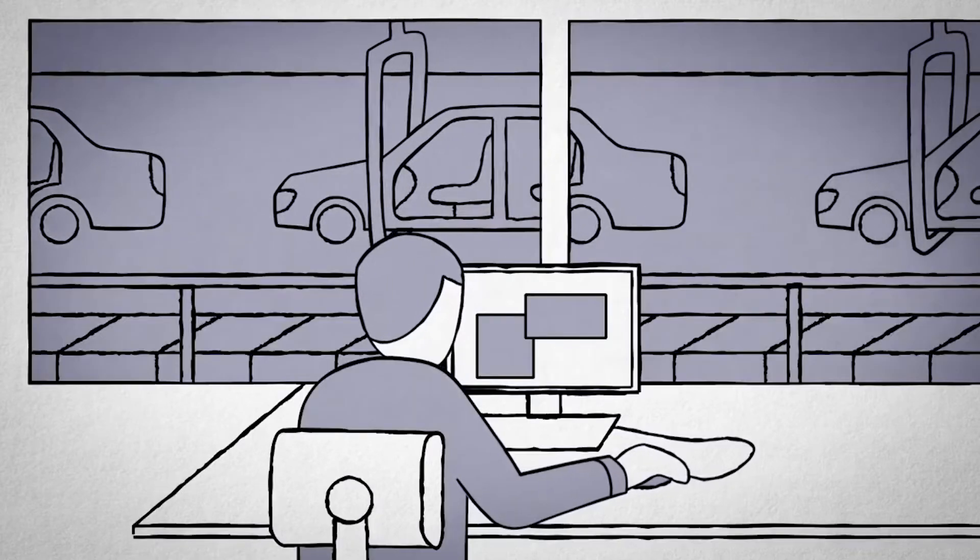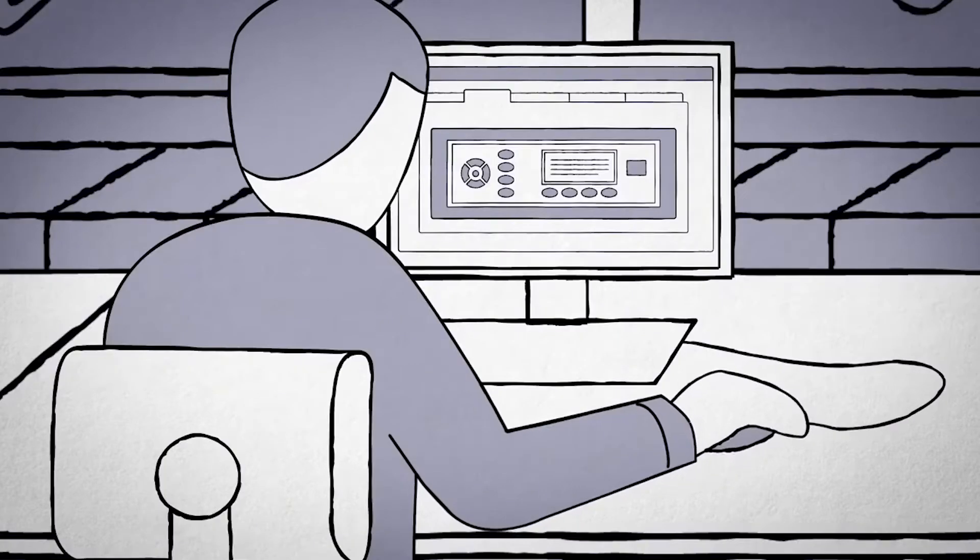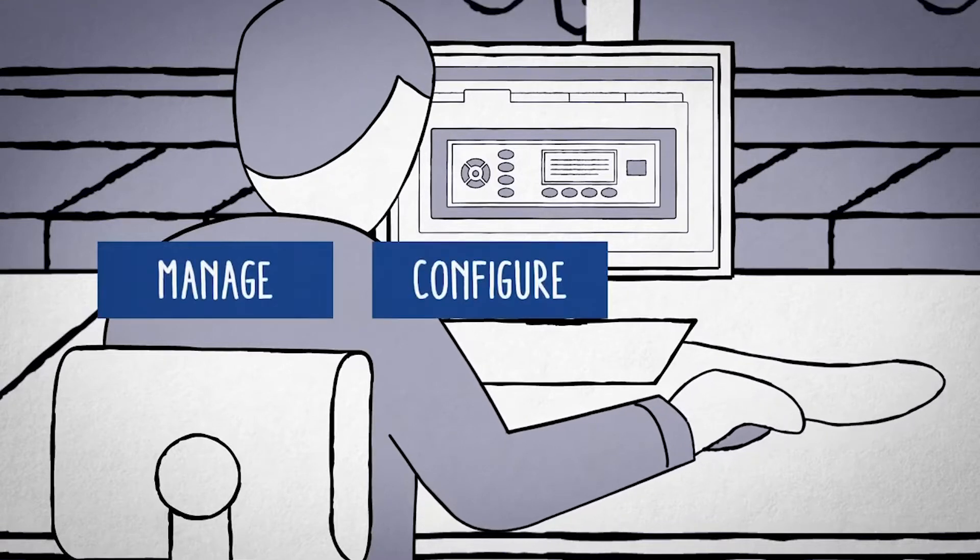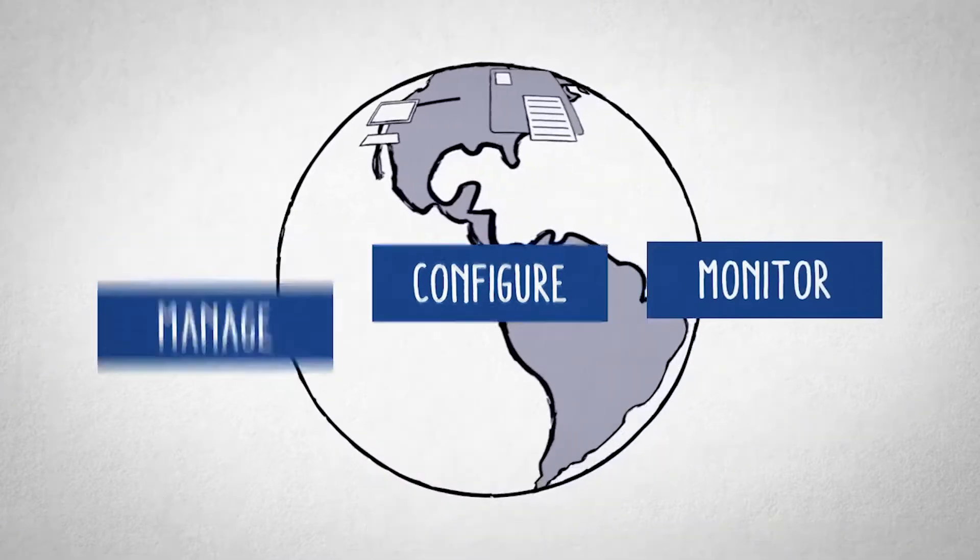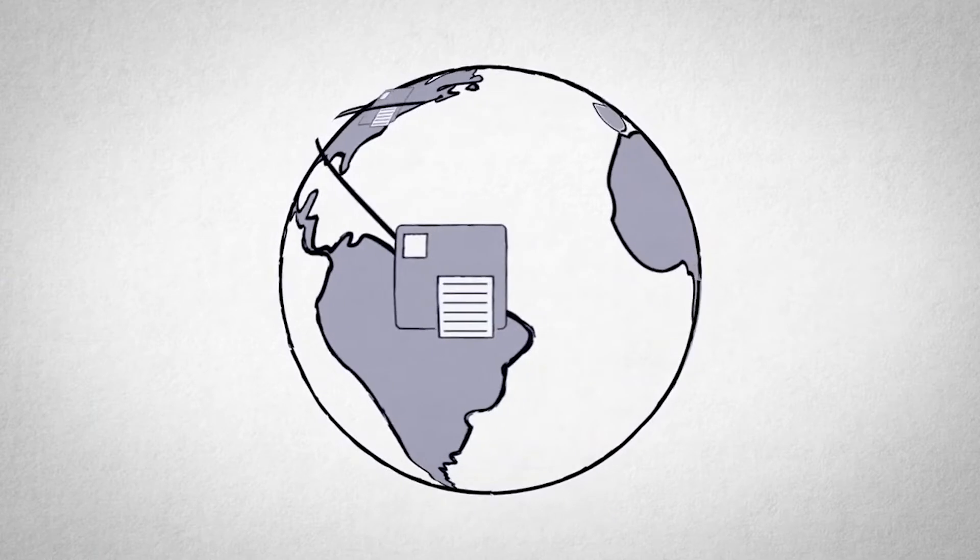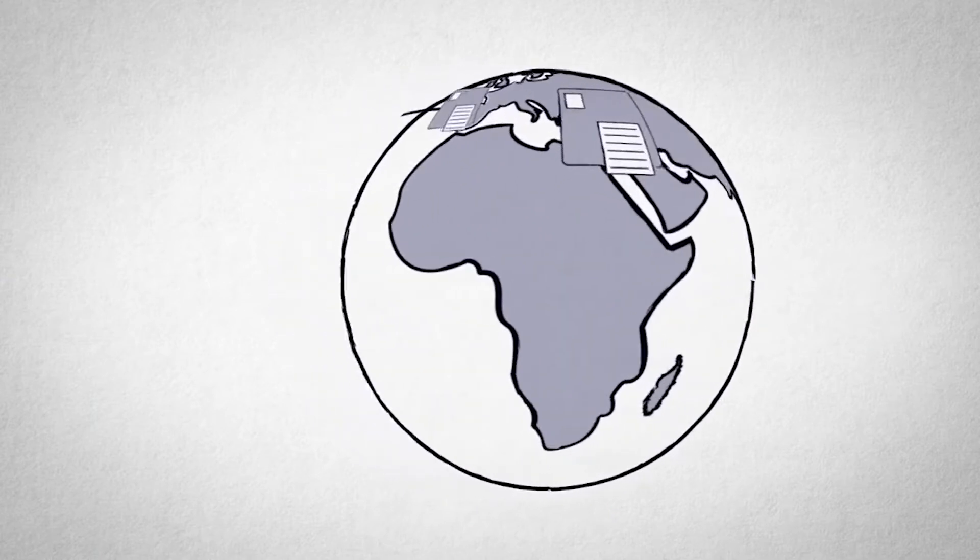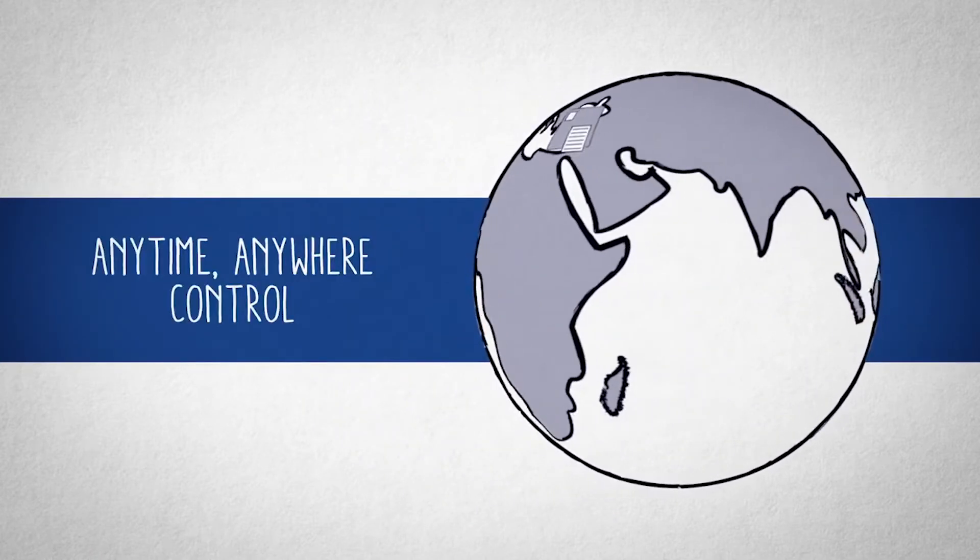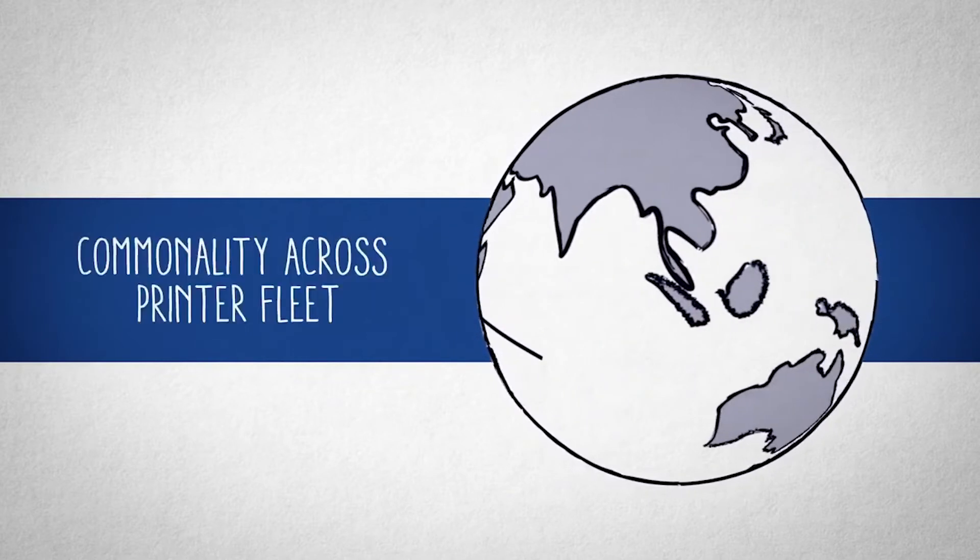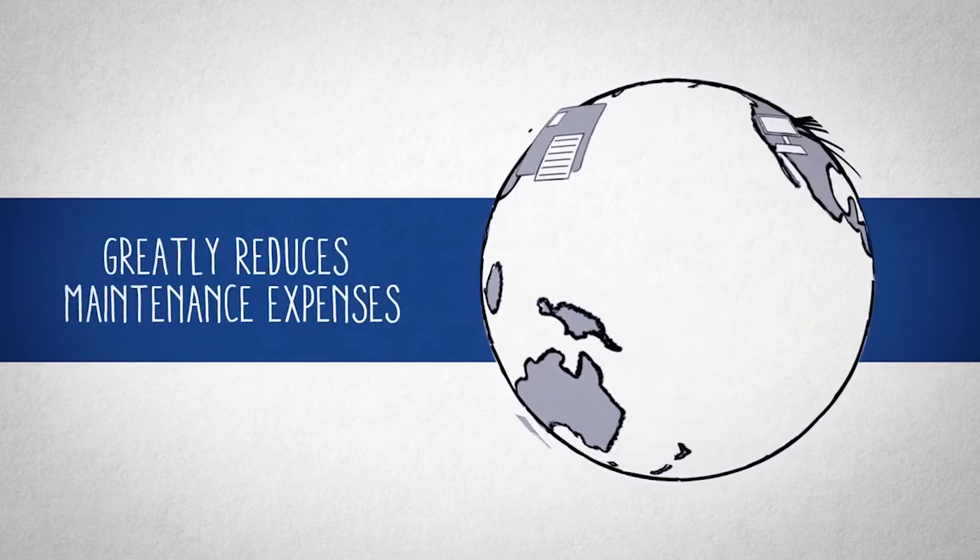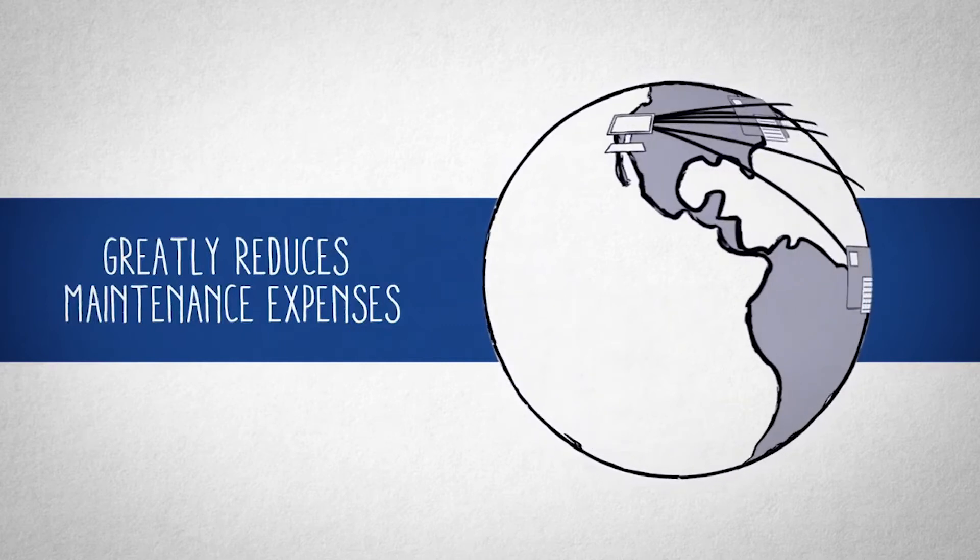Printronics Auto ID's exclusive remote printer management utility enables administrators to manage, configure, and monitor any or all of their network-connected Printronics printers from the convenience of their computer. This anytime, anywhere control and oversight ensures commonality across their enterprise's printer fleet and greatly reduces maintenance expenses and potential errors.